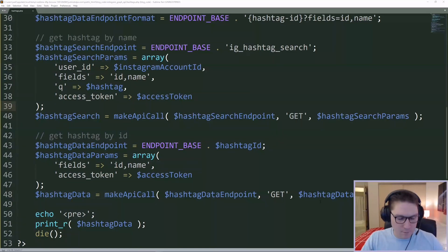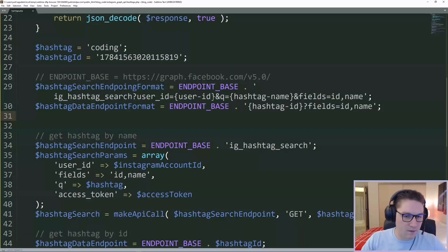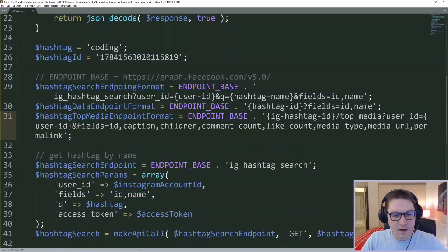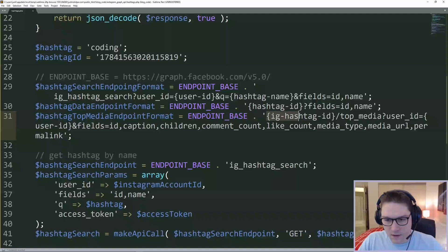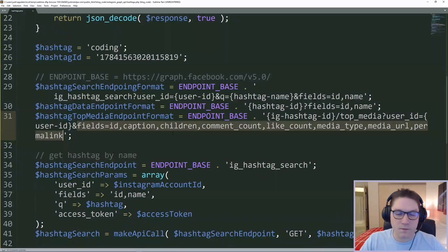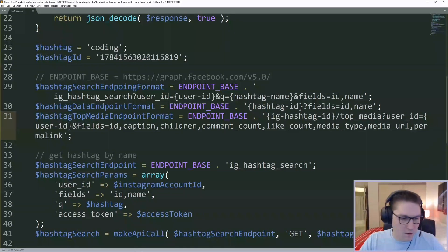We're going to define another endpoint format — this will be the endpoint format for the top media. To get the top media for a hashtag, the first thing we specify is our hashtag ID. After that, we hit the top media endpoint. Then we pass along the user ID, the account that's requesting the top media for this hashtag. The fields array contains all the fields we want to get back for the top media posts. In this case we're going to be requesting all possible fields: ID, caption, children, comment count, like count, media type, URL, and the permalink for each top media that we get back.